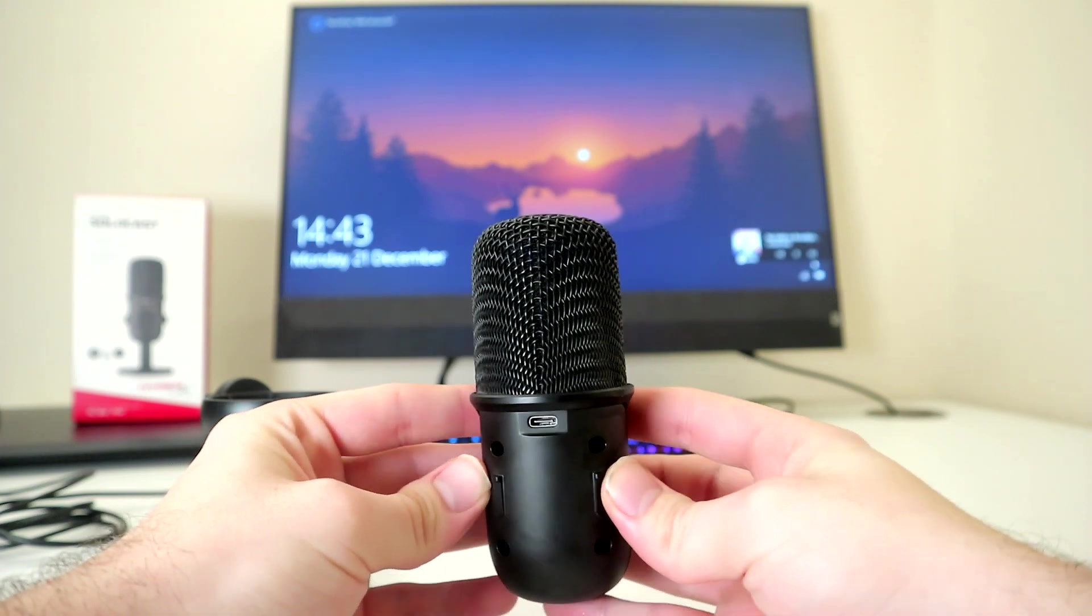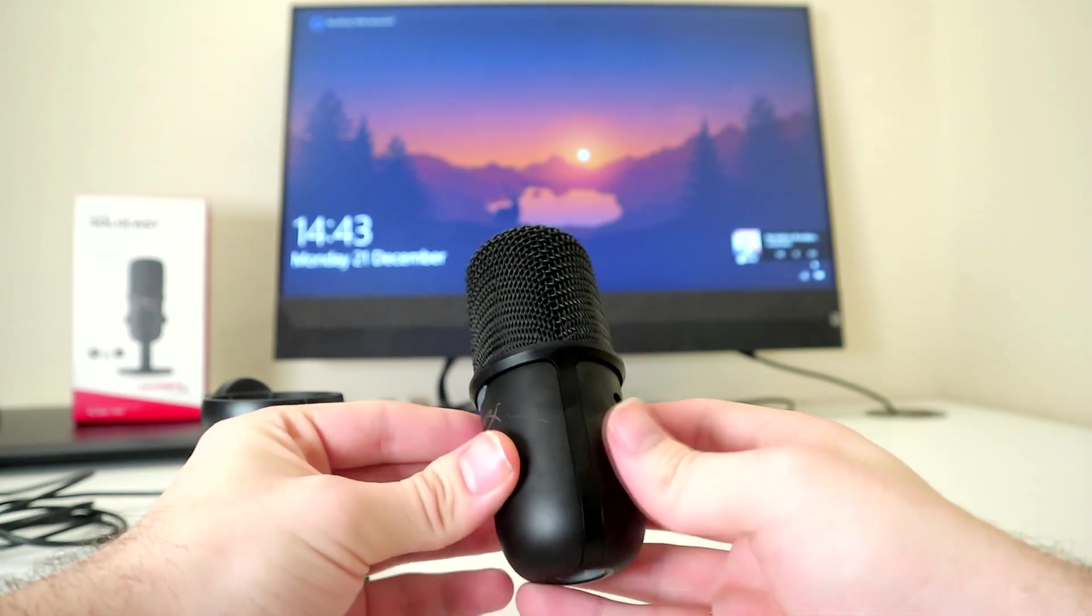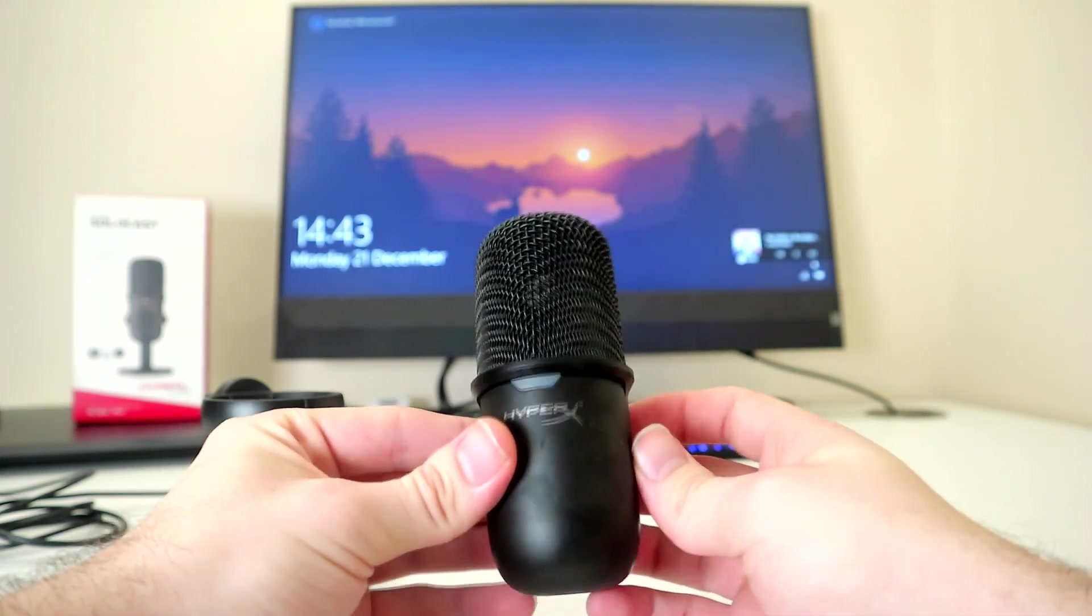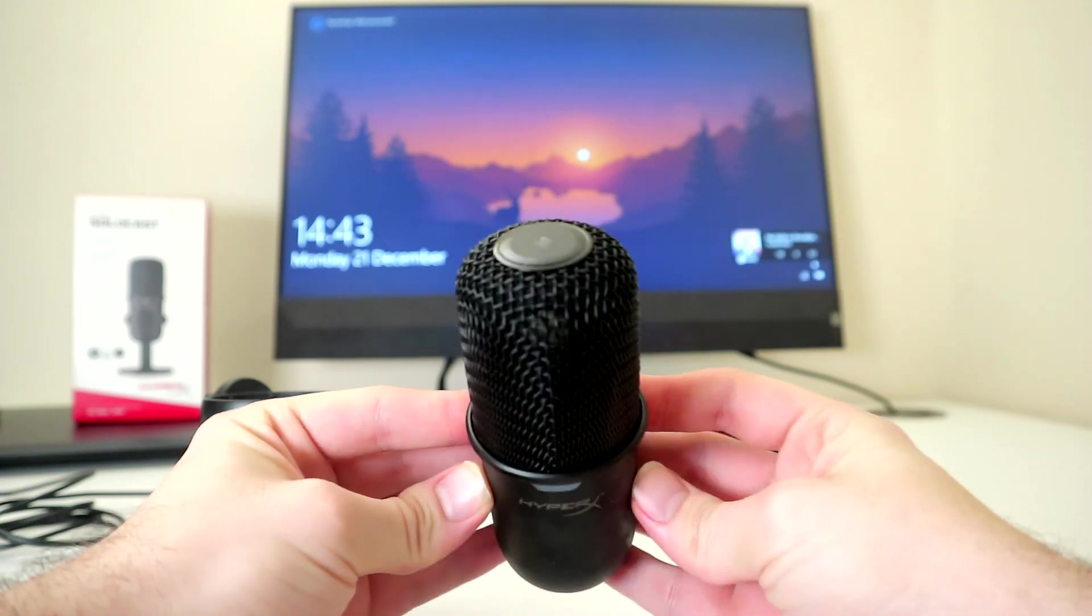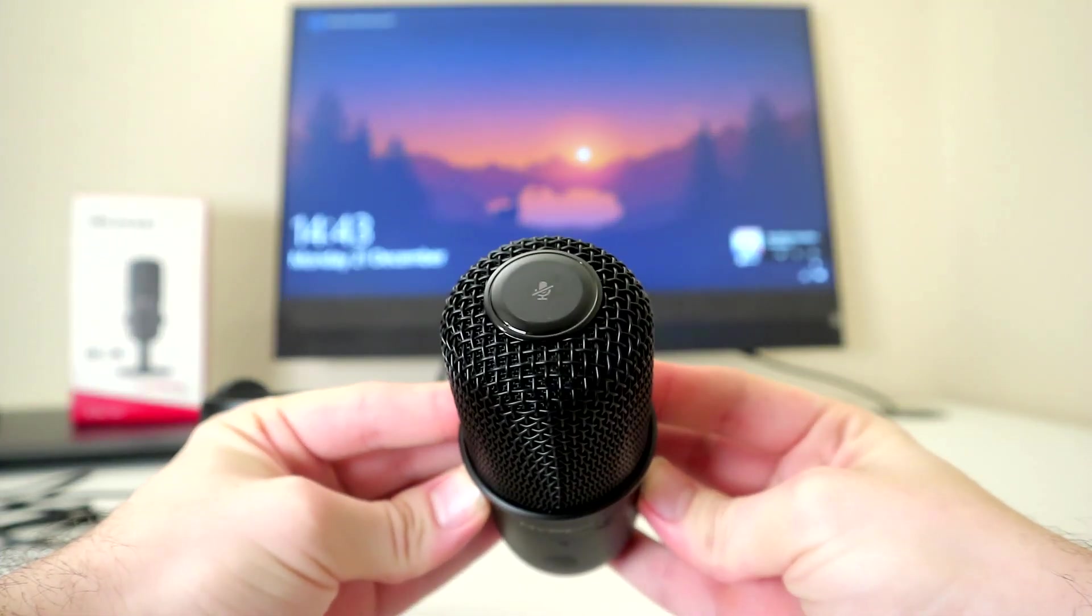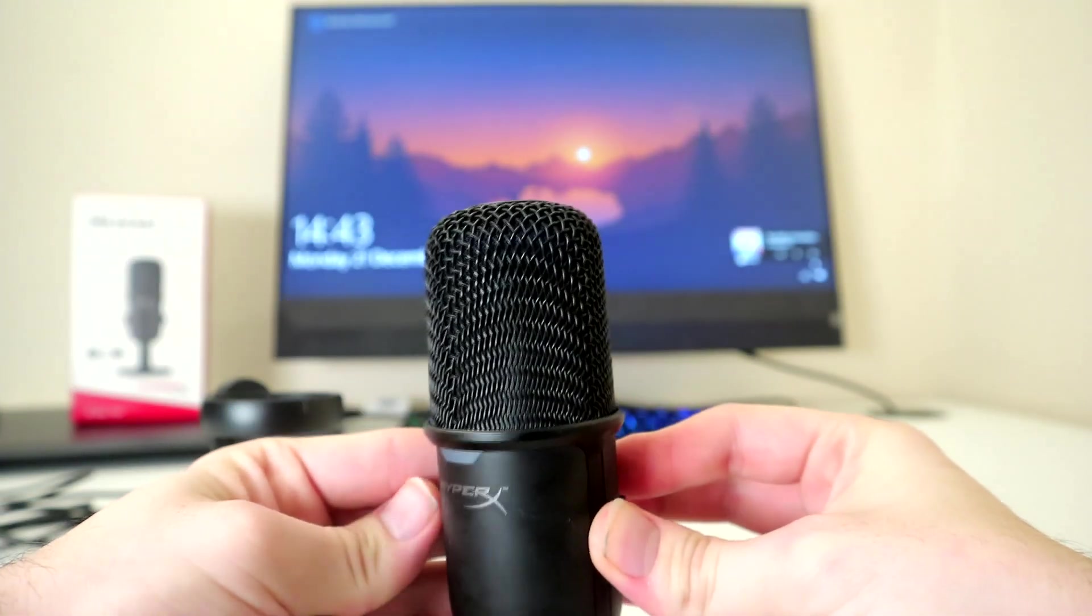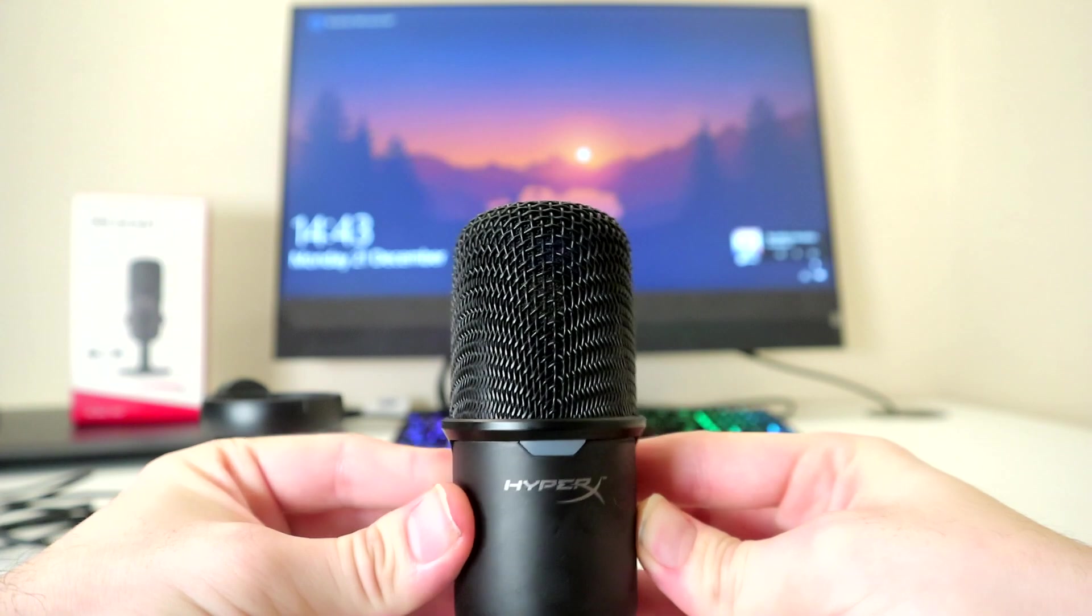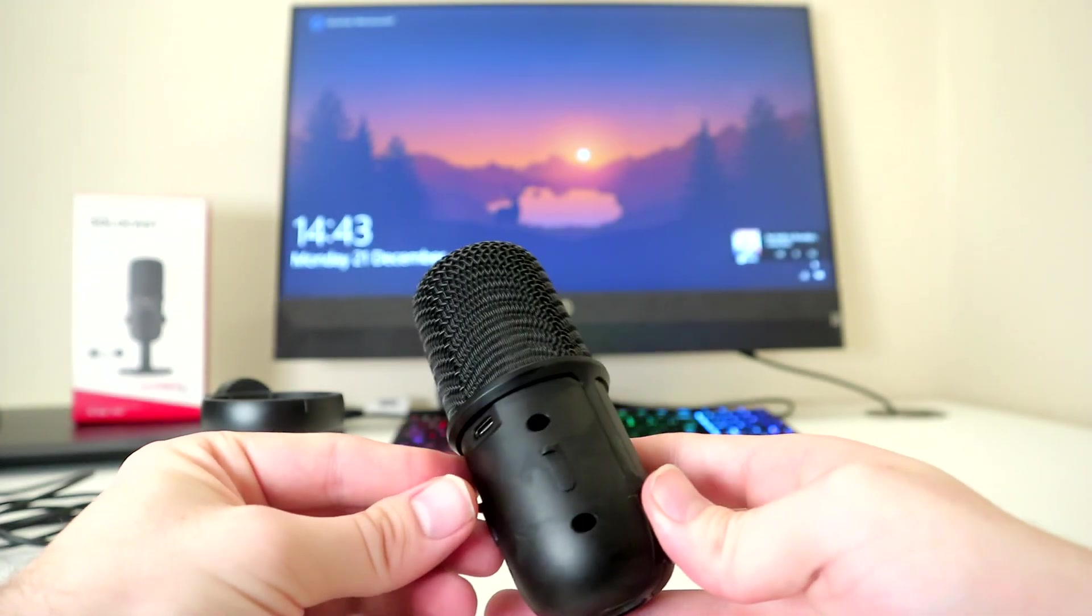Obviously it is better to have these features than to not, but having said that, I do admire the simplicity of the SoloCast. It's plug and play and as simple as you can get. Perfect for new streamers and content creators.